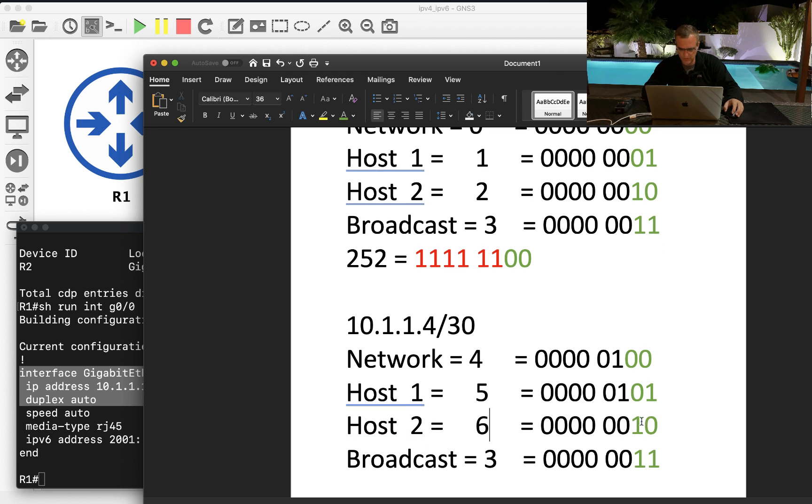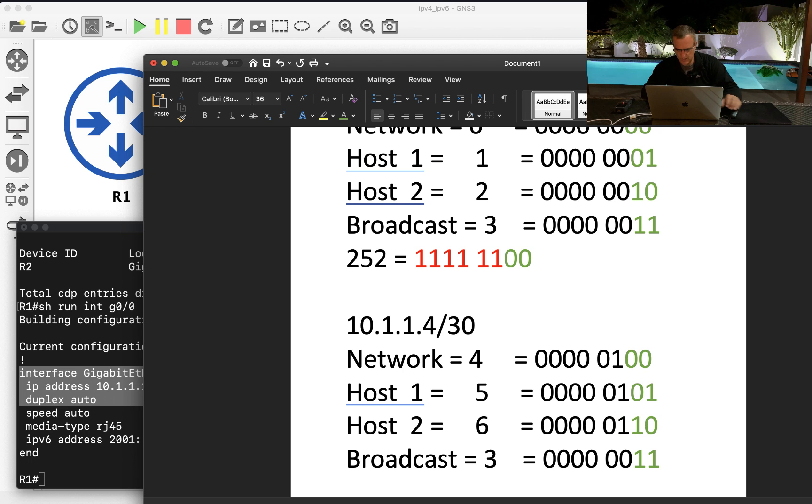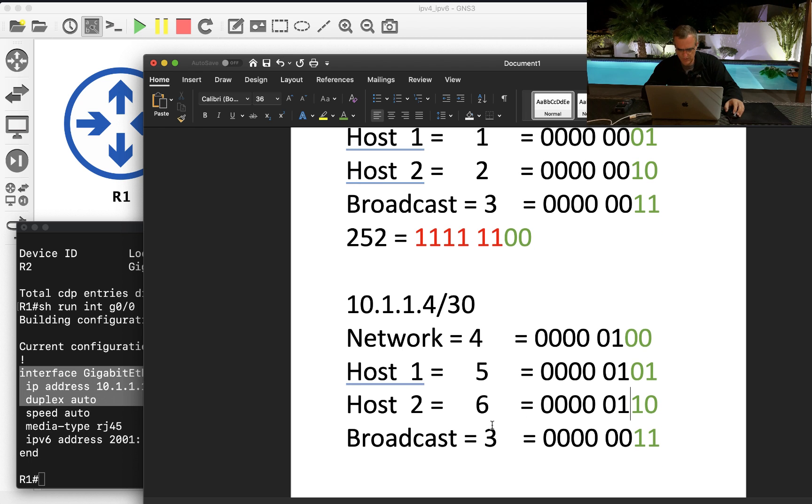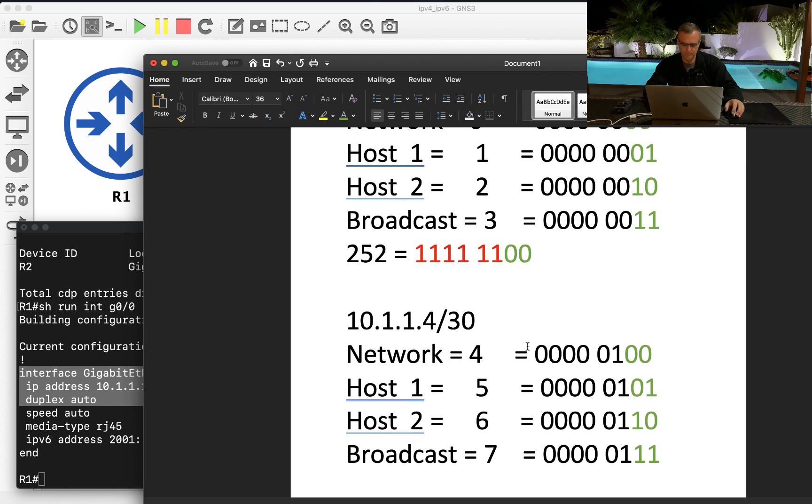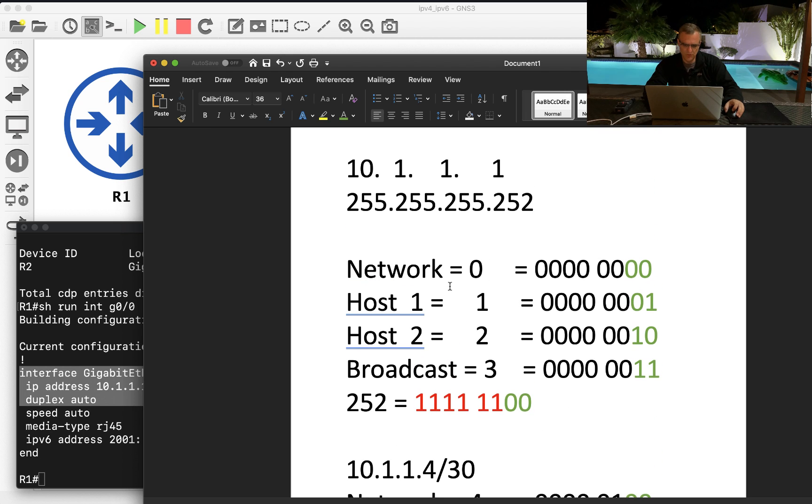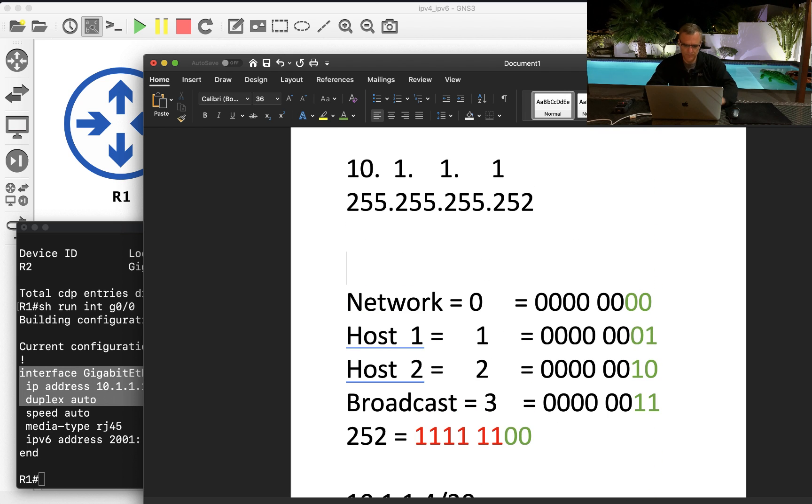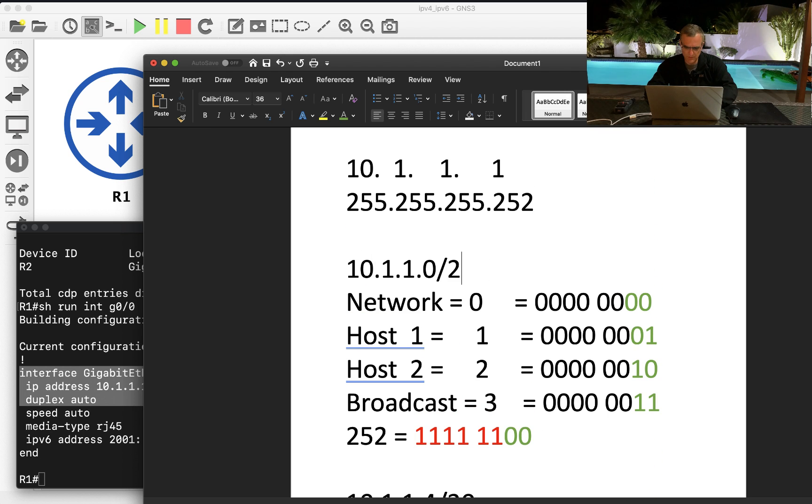So first host is that, second host is six, broadcast is seven. These two are two separate subnets.